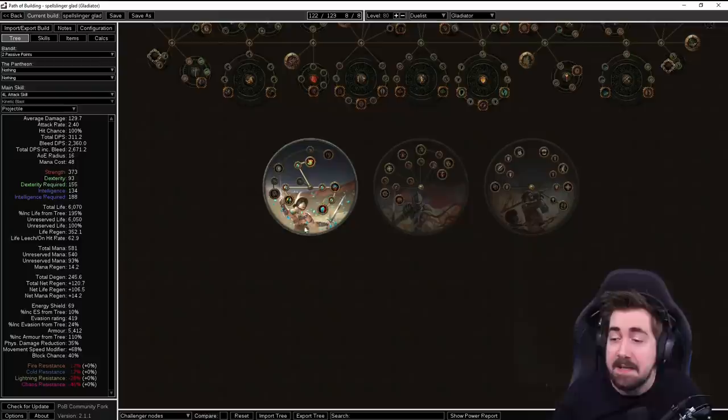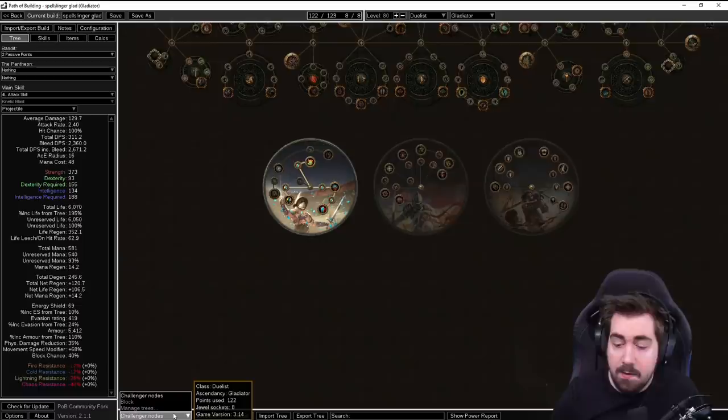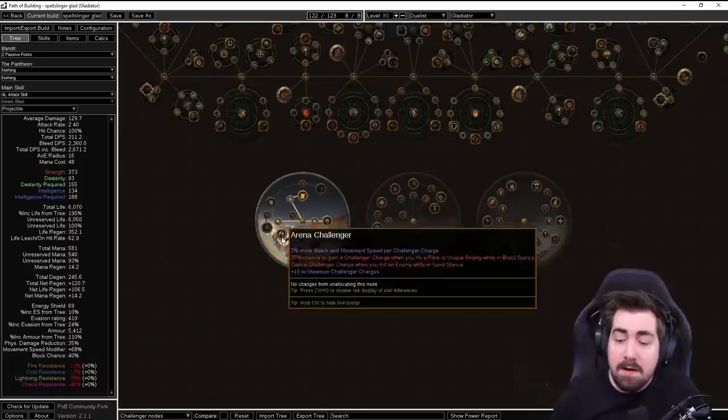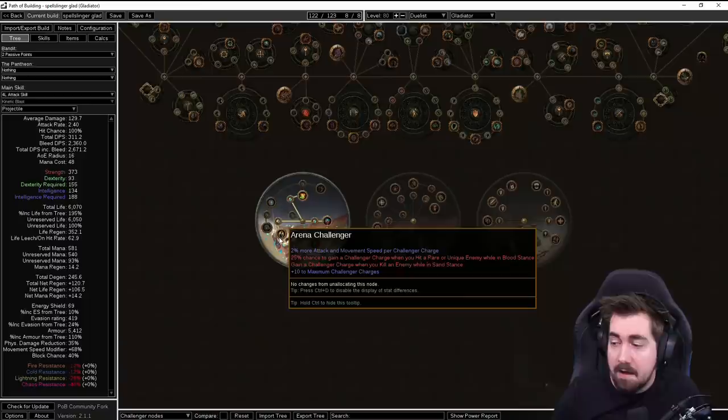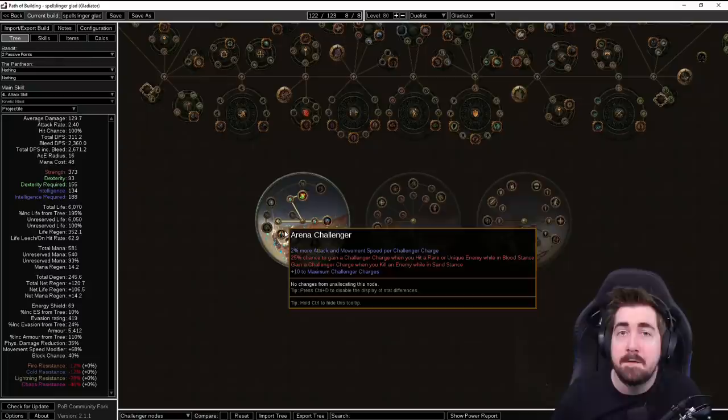That should give some really juicy pops early on. We have two different trees as well. We have a block tree which gives you a very large amount of survival. And then we have an early Challenger node tree. There's a little bit of a downside with Arena Challenger - you need to be in Sand Stance, which means that you need to use mana to reserve Blood and Sand. However this should be really fun for clearing and doing early maps.